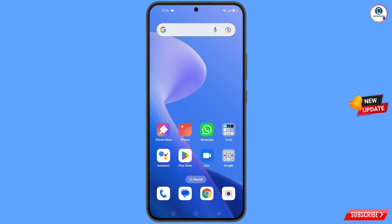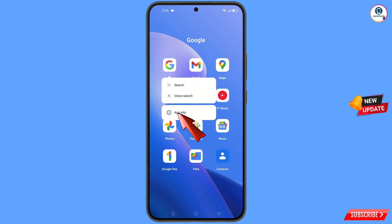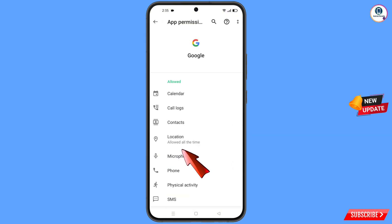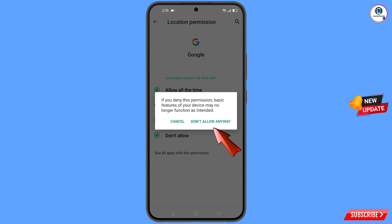First of all, you have to navigate to the Google app. Hold the Google app and tap on app information. Tap on permissions, tap on location, tap on don't allow, and tap on don't allow anyway.